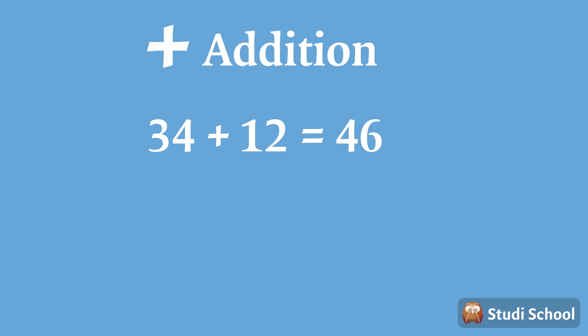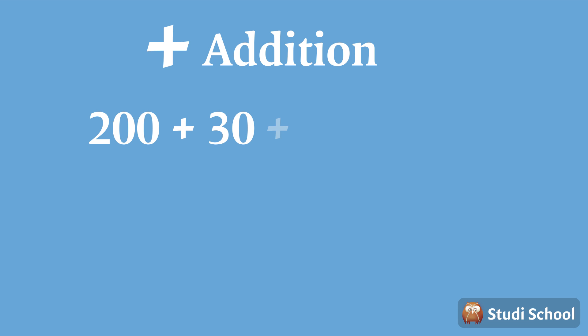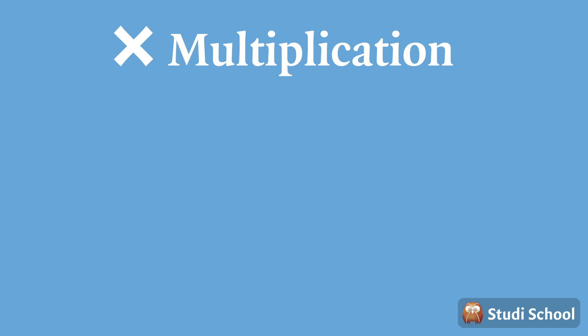You could also add more numbers, like 200 plus 30 plus 24. And you get 254. Then we have multiplication.